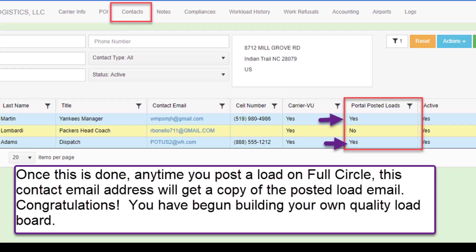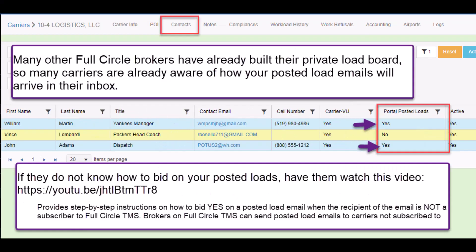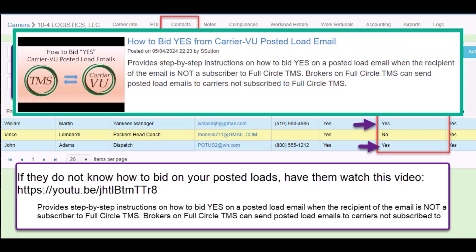Congratulations! You have begun building your own quality load board. Many other Full Circle brokers have already built their own private load board, so many carriers are already aware of how your posted load emails will arrive in their inbox. If they do not know how to bid on your posted loads, have them watch this video, which provides a step-by-step instruction on how to bid.